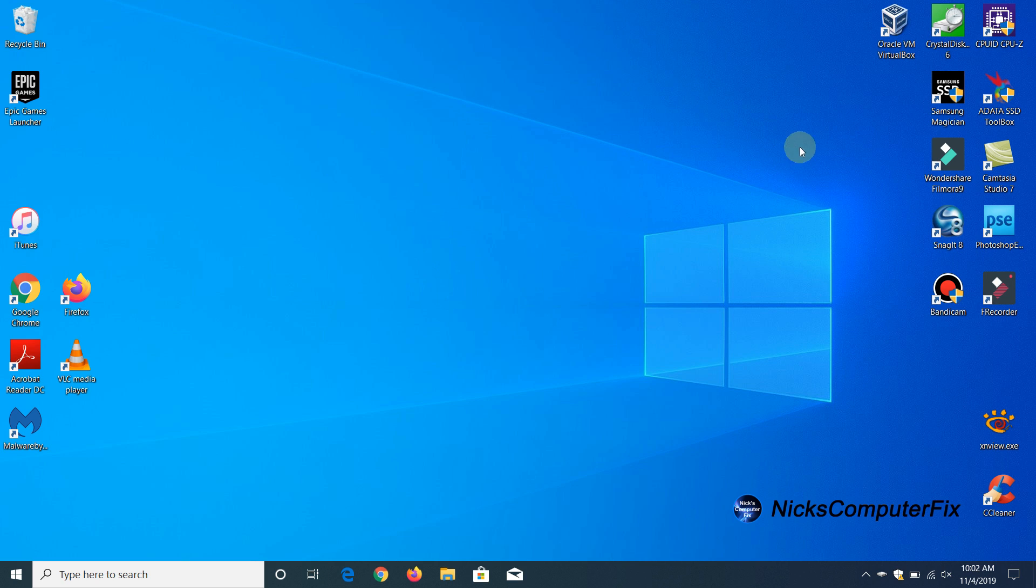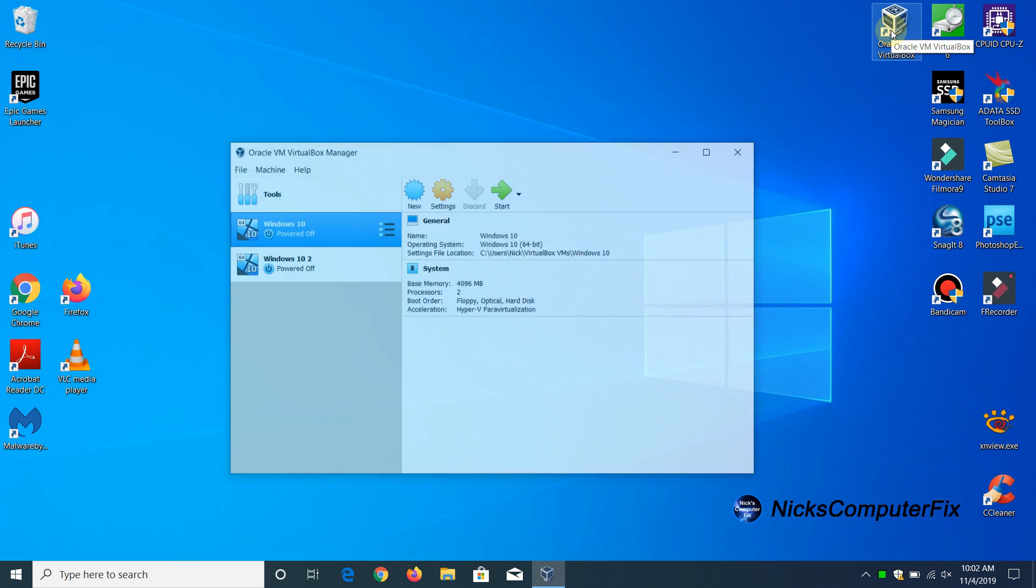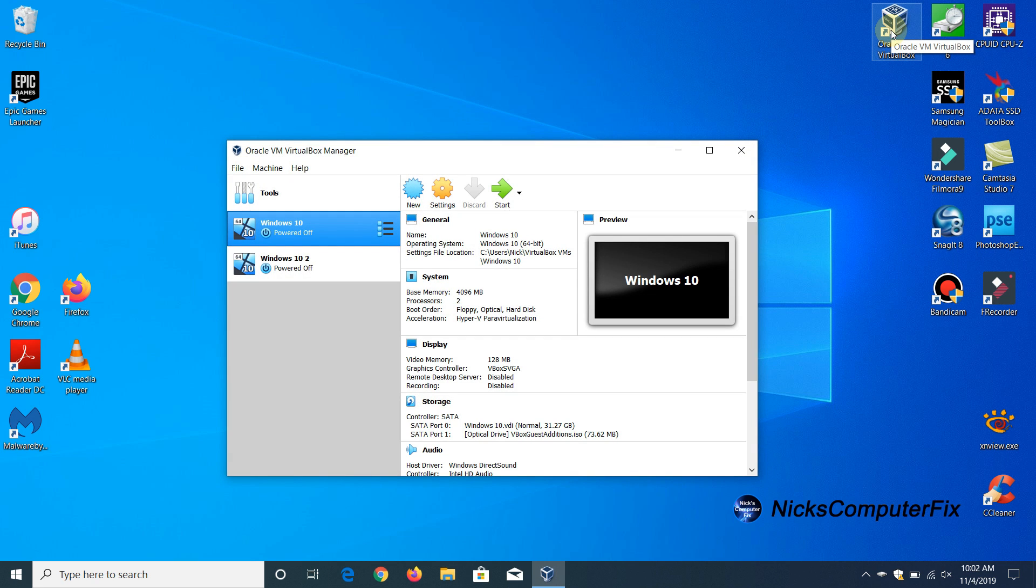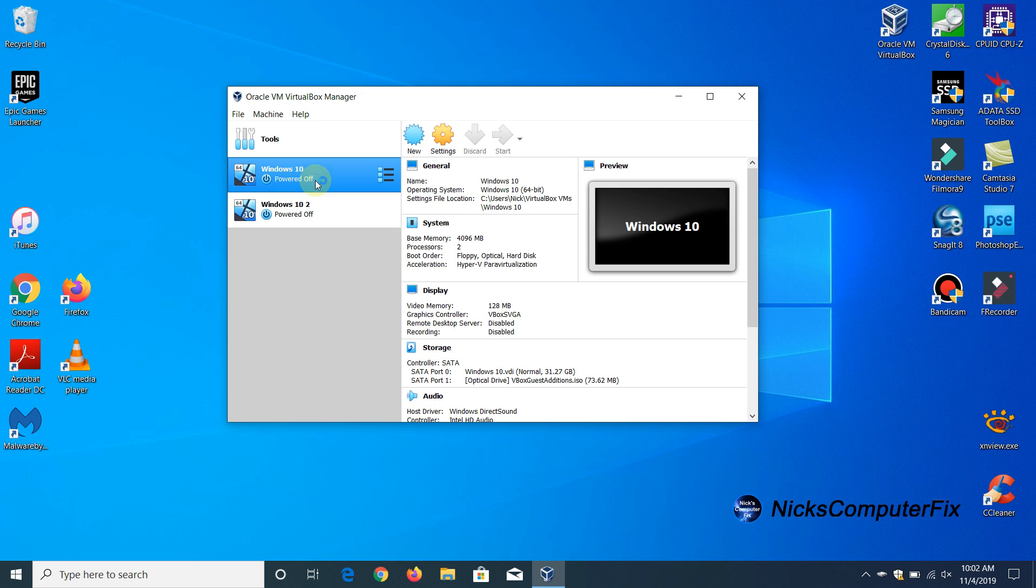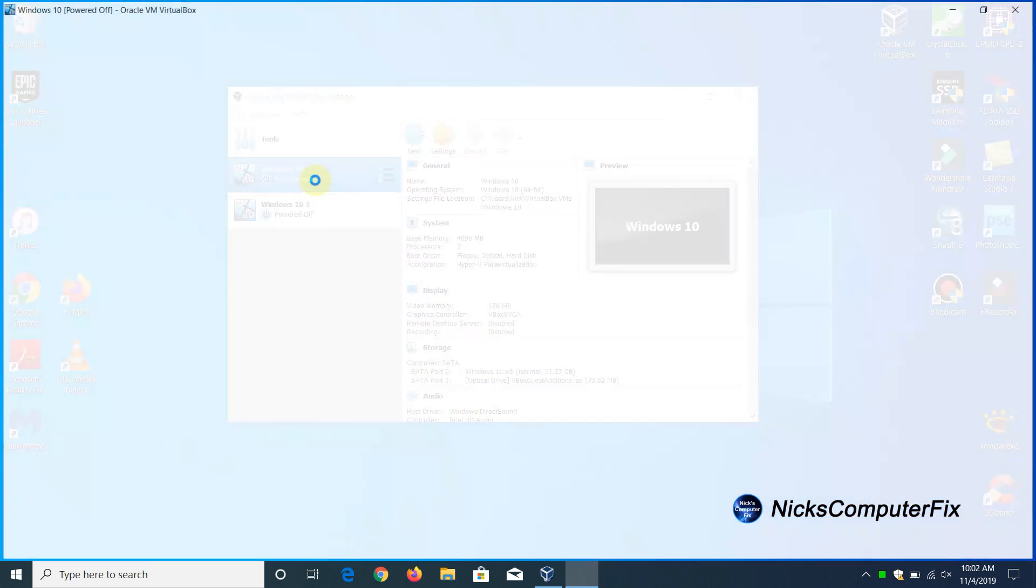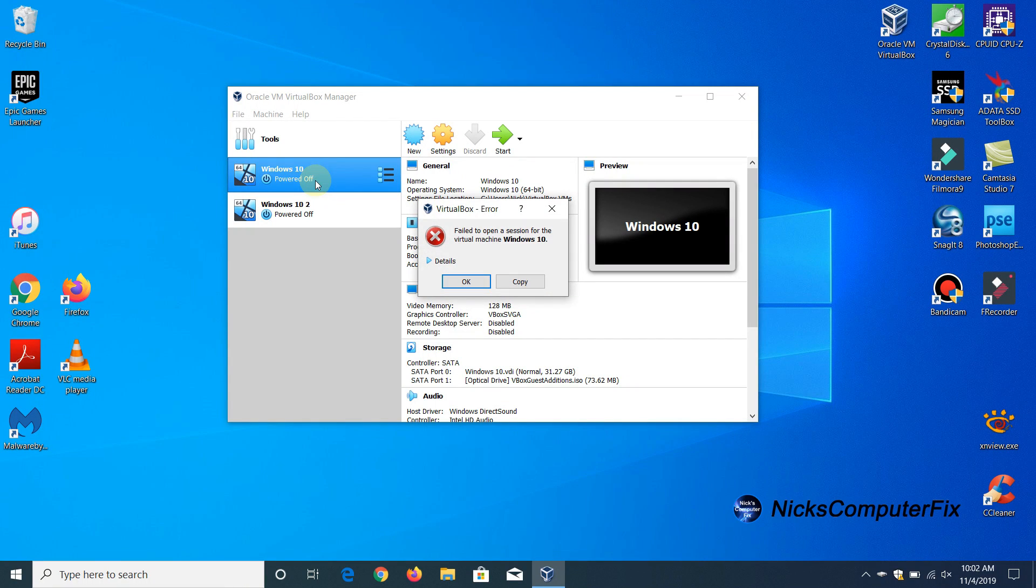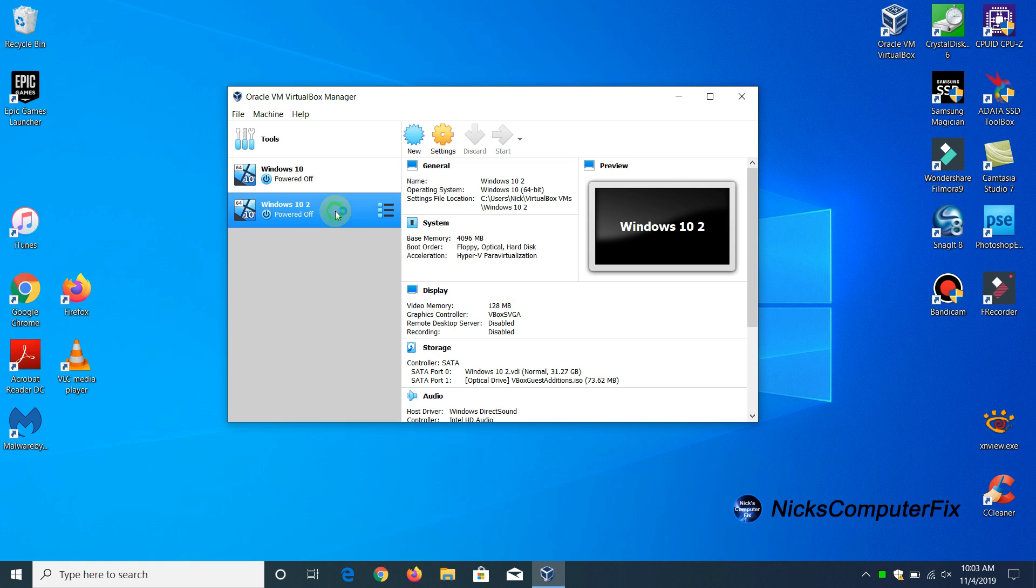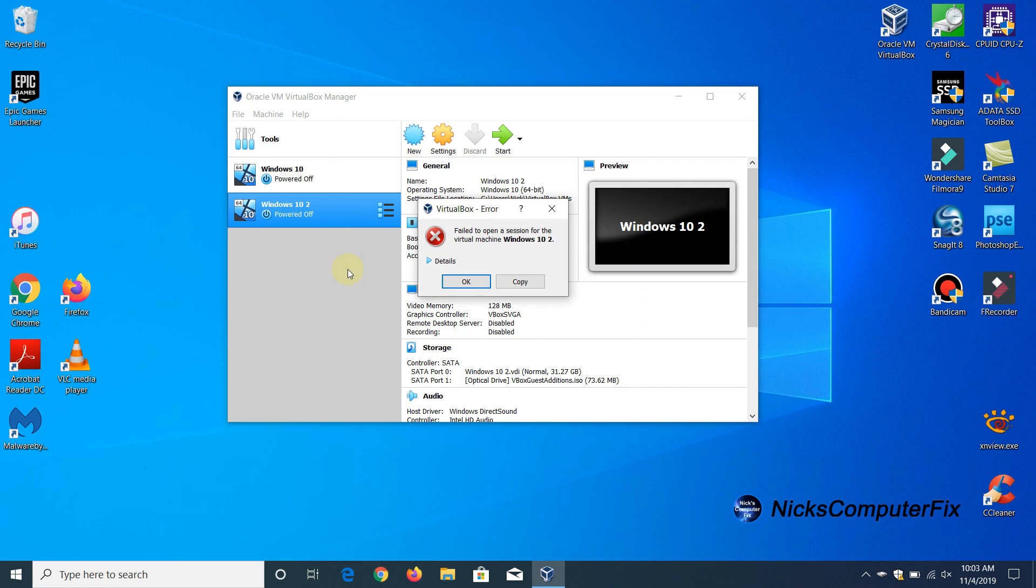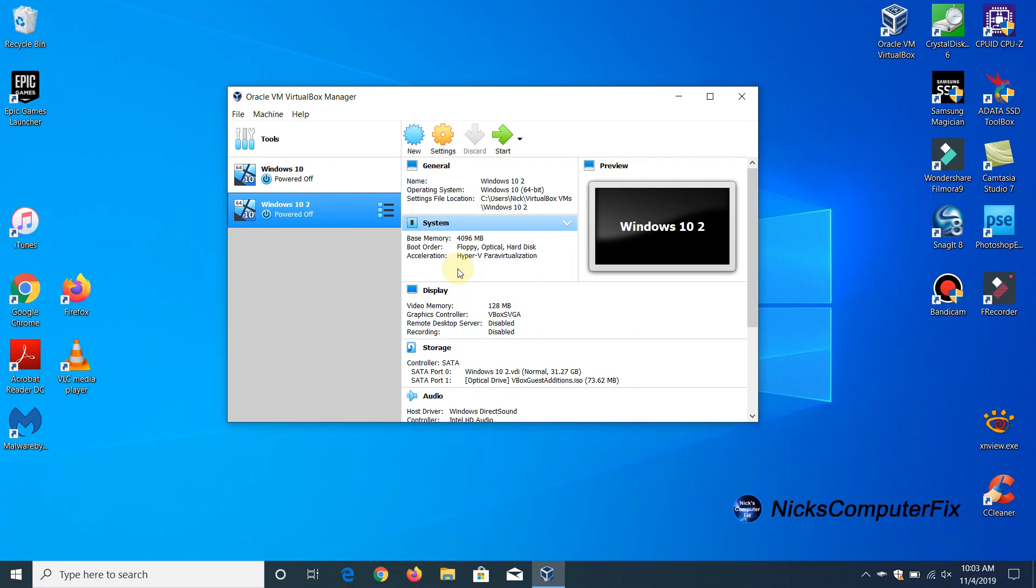I have Oracle VM VirtualBox installed on this computer so I'm going to open up VirtualBox and I already have two clients installed on here, Windows 10 I have installed twice, and I'm going to attempt to open up one and I get this error. If I try to open up the other one I also will get the same error and let's go ahead and do that and there we go we got the same error.